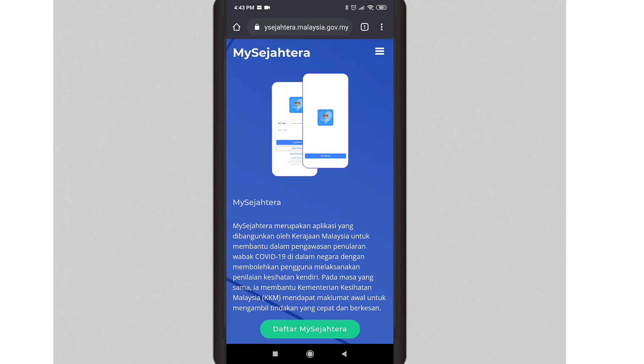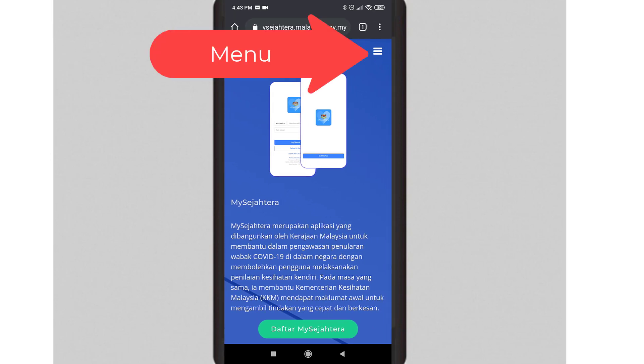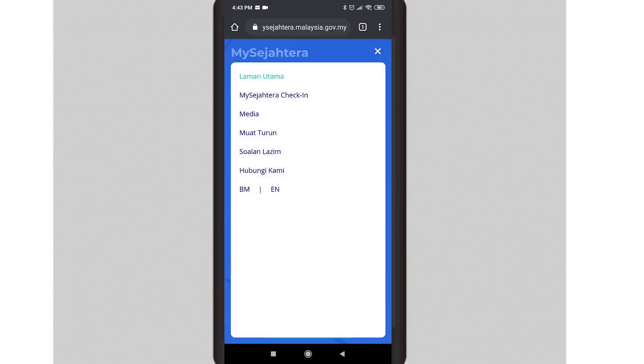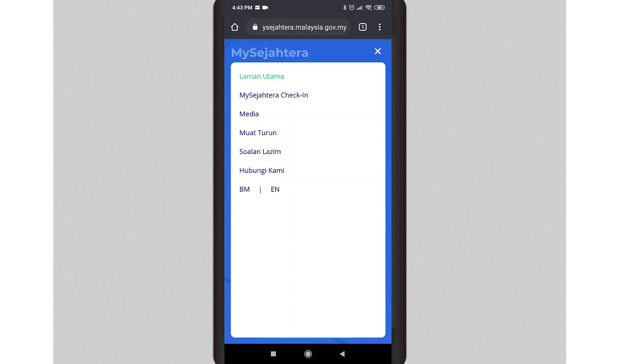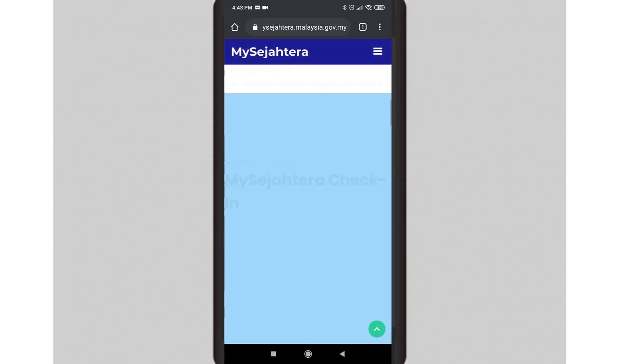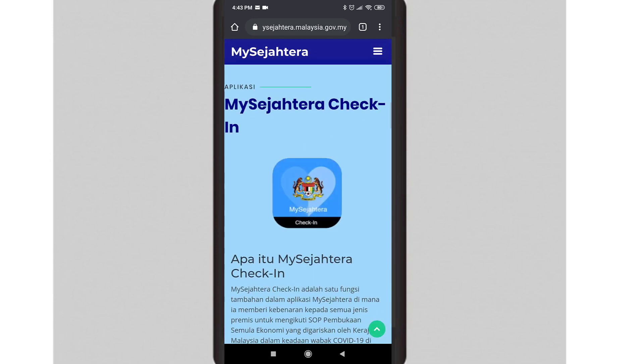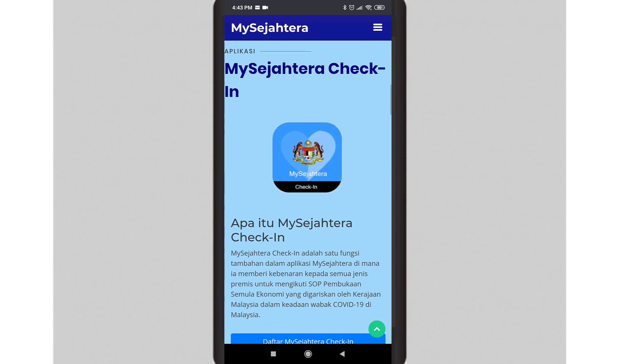Once you are at the official website, click on the menu and select MySejahtera check-in. Next, scroll down until you see Daftar MySejahtera.